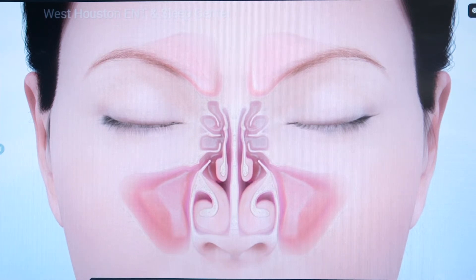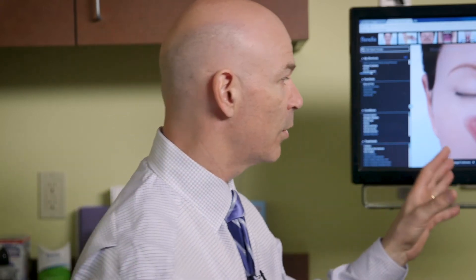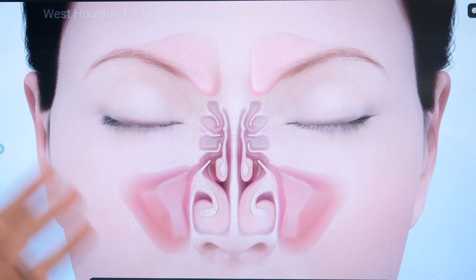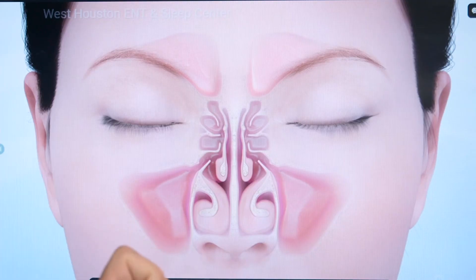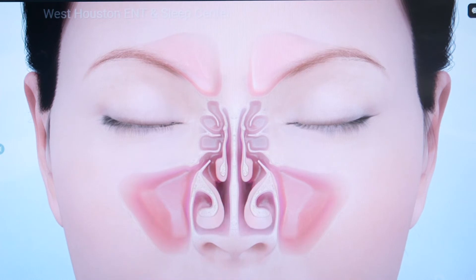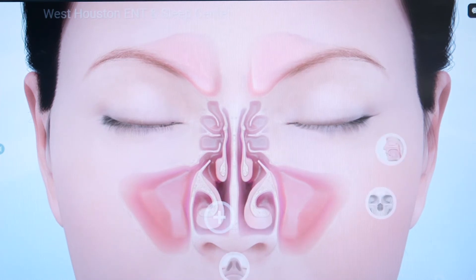That's why patients really like things like Afrin and Sudafed or other decongestants, because what those products do is squeeze the blood out of the turbinate to allow us to breathe better. So the first cause we summarize is anatomy — either bad septums or big turbinates.